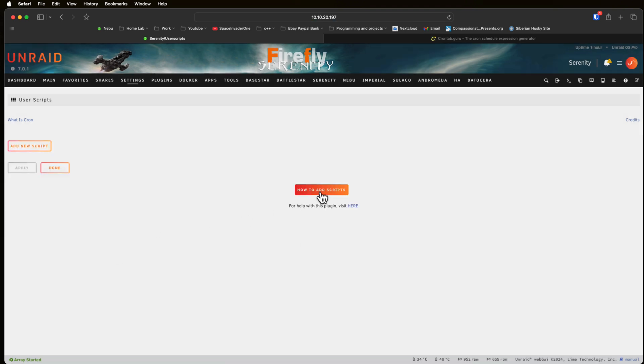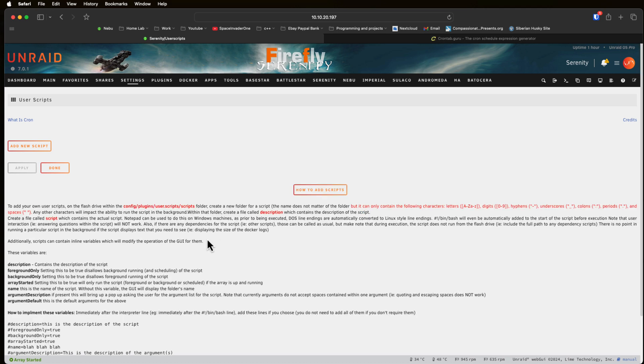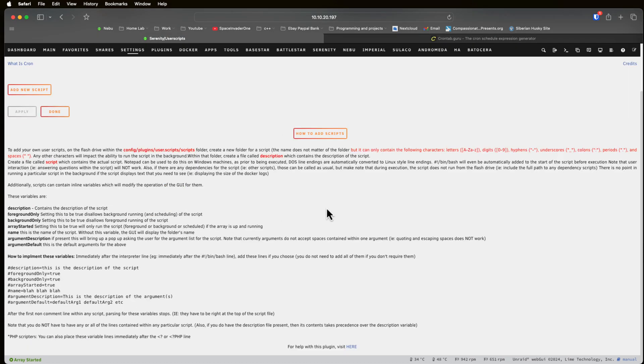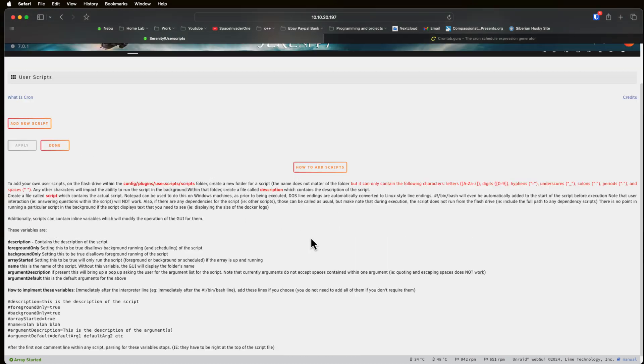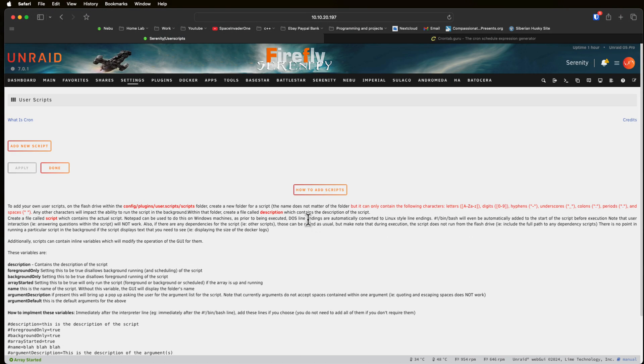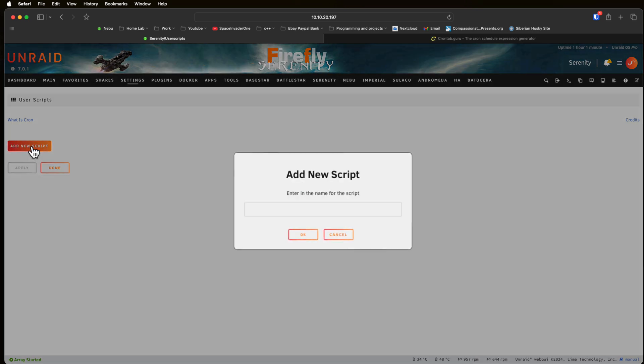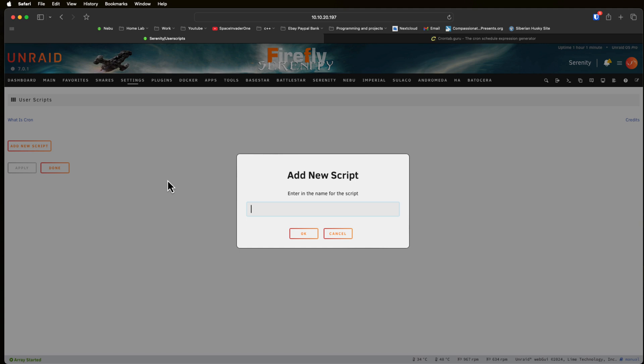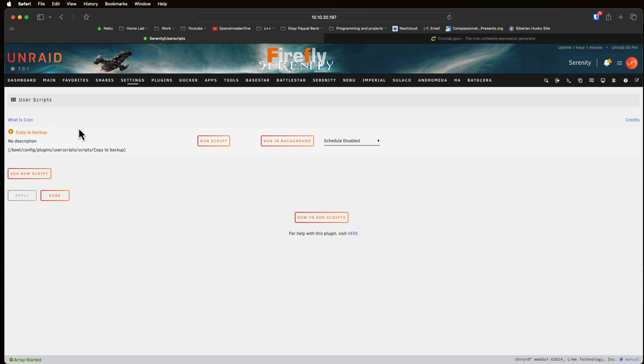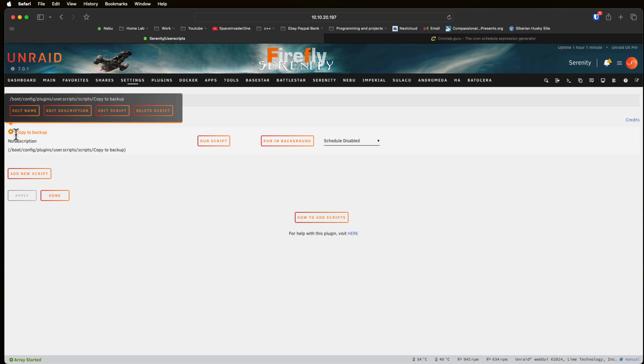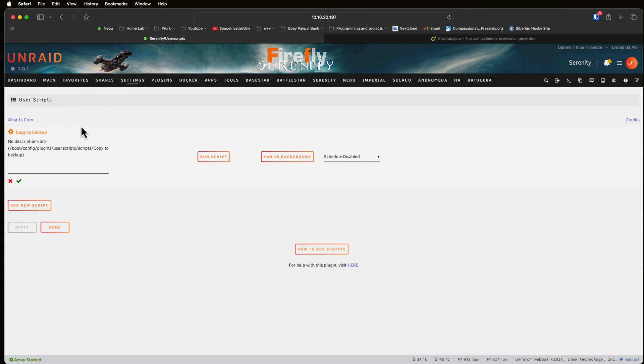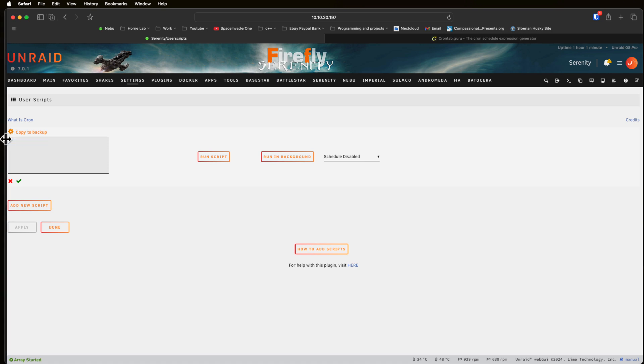Let's start by adding our first script. If we click this button here we do get some additional information about how we can use this plugin, but this is advanced so we'll leave this for later. To make a new script we just click on add new script and we're going to give it a name. I'm going to call this copy to backup. I'm going to delete this out and put rsync share to backup.